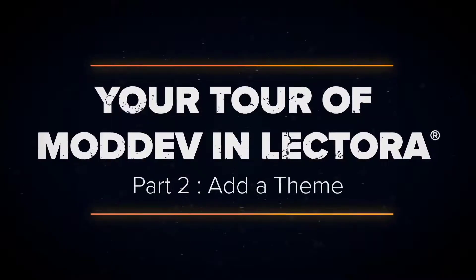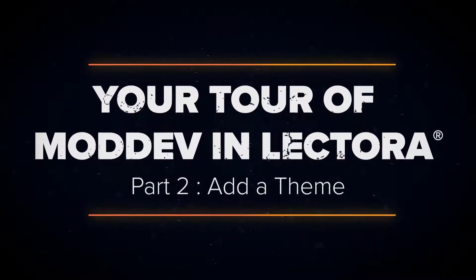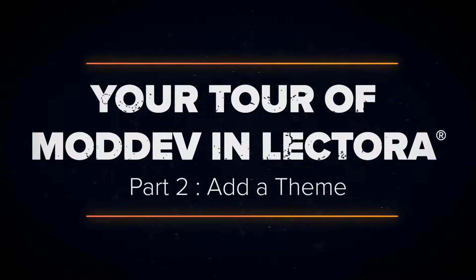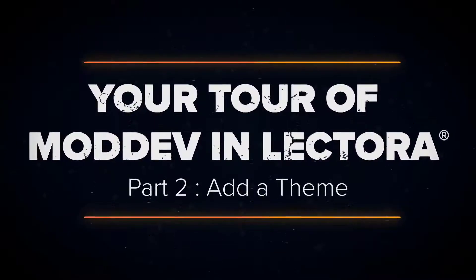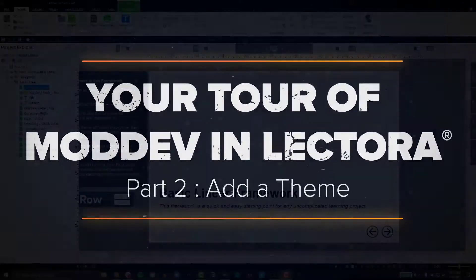Hey there Rockstar and welcome back. In this video we're going to continue our tour of ModDev in Lectora.